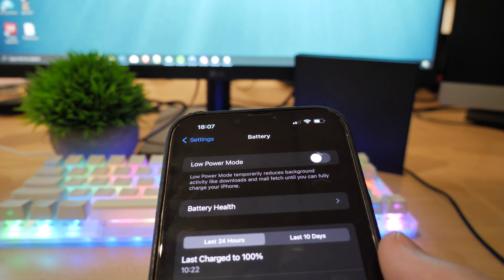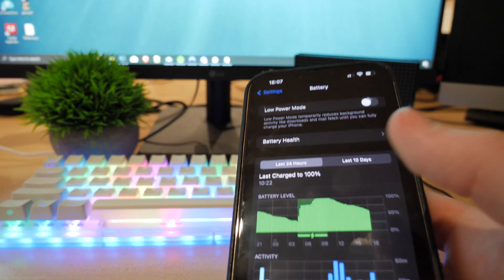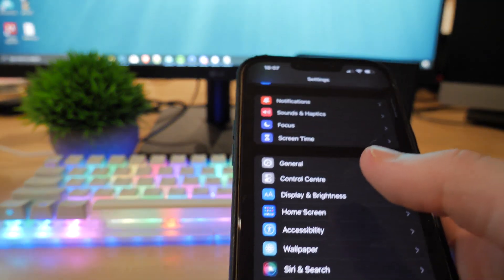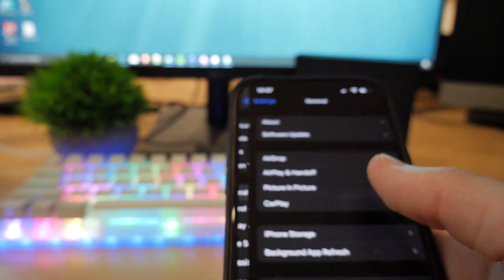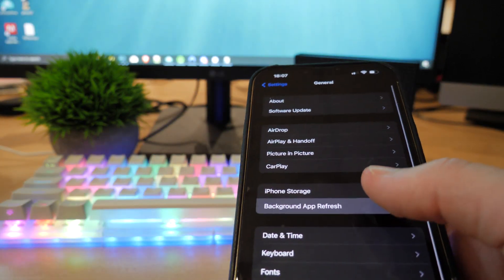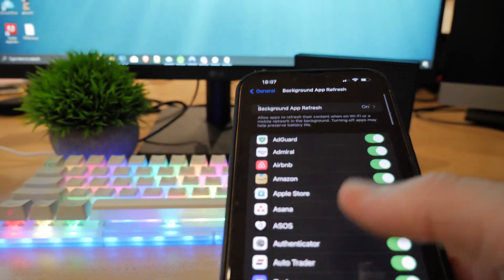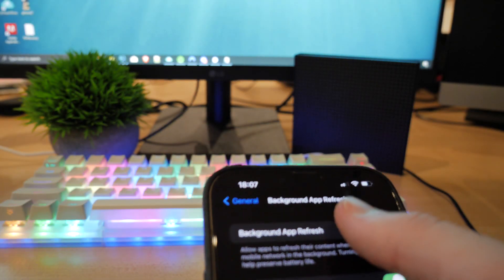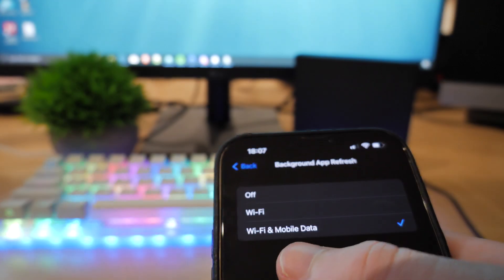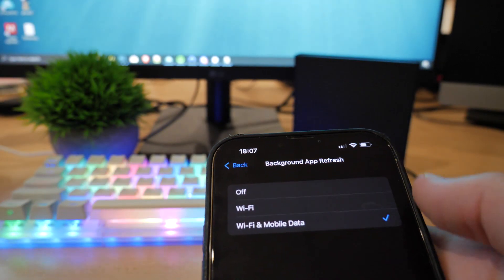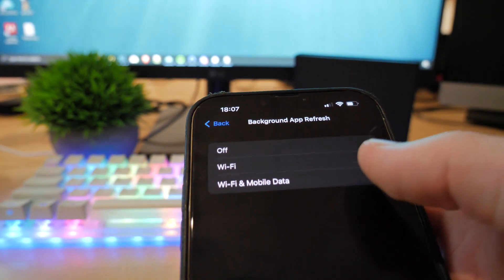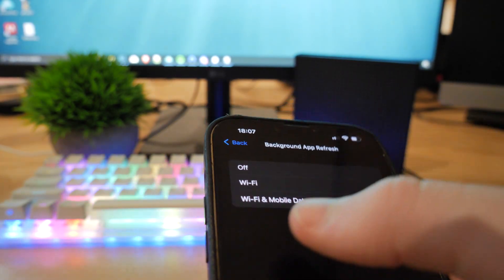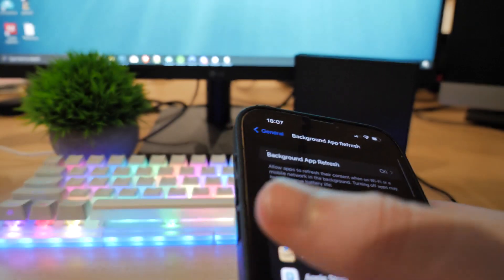Once you have turned off low power mode, that should be the first step done. The next thing you want to do is go to general, background app refresh. And what you want to do is make sure background app refresh is set to Wi-Fi and mobile data.